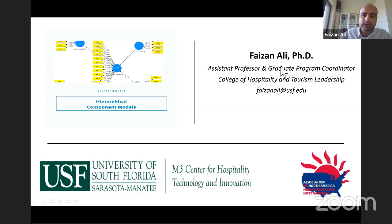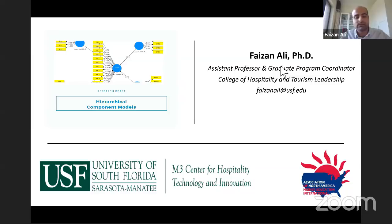My name is Faizan Ali. I'm an assistant professor and graduate program coordinator at the College of Hospitality and Tourism Leadership, University of South Florida, Sarasota-Manatee. This webinar is a chat with Dr. Jackie, who I'm going to introduce very soon.